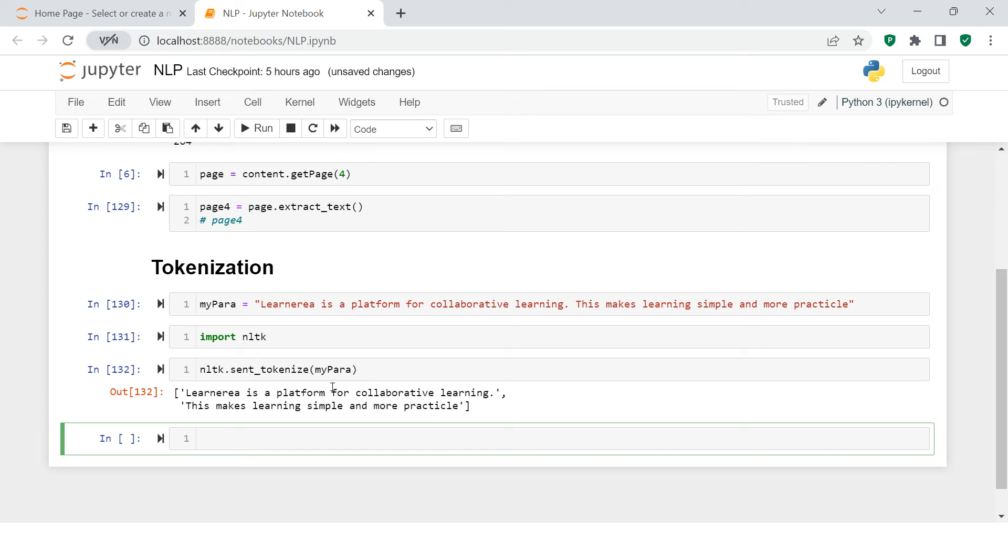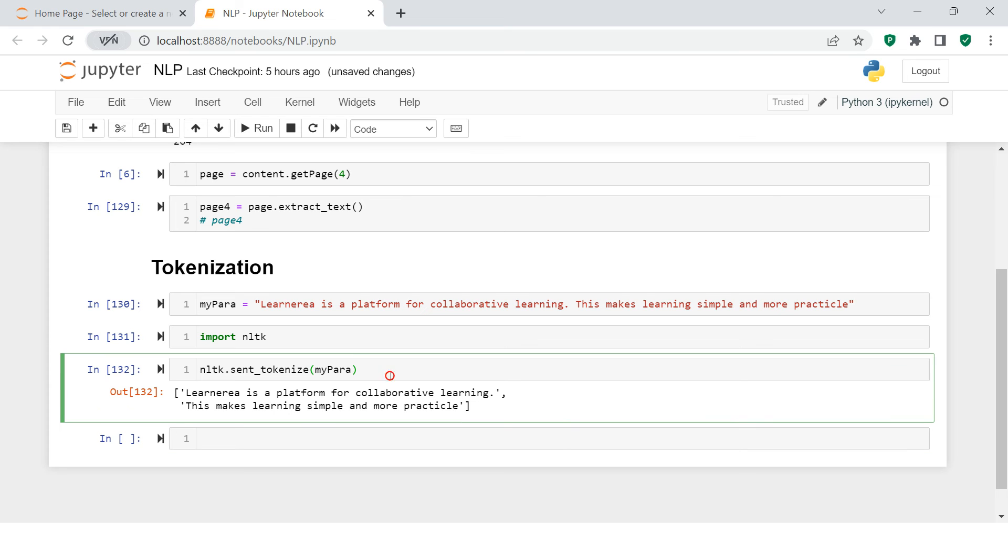When you do this, what you can see is here it was a string, but now it just created a list of sentences.